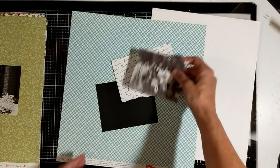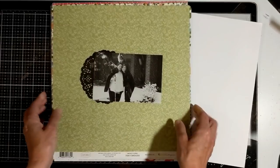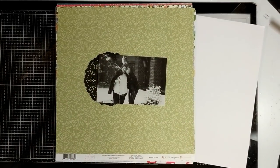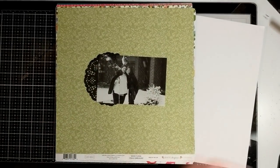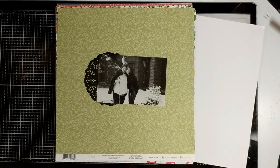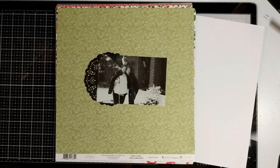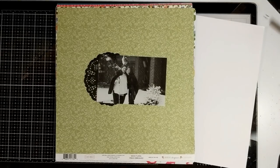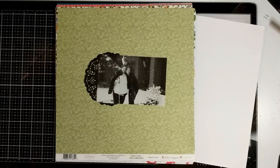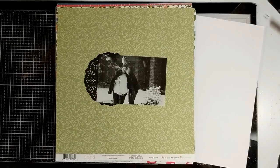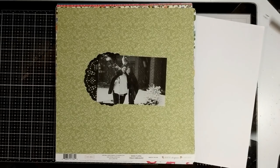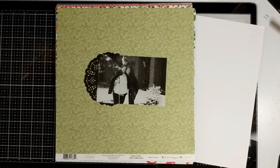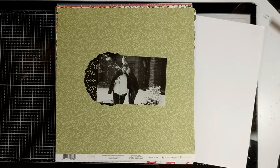This next one is Carta Bella Rustic Elegance, and this is from 2015. Now my final one is also an older picture. So those are my pages.